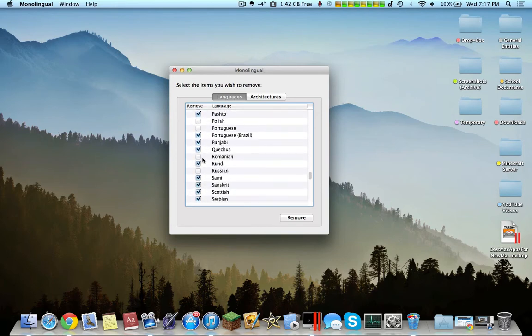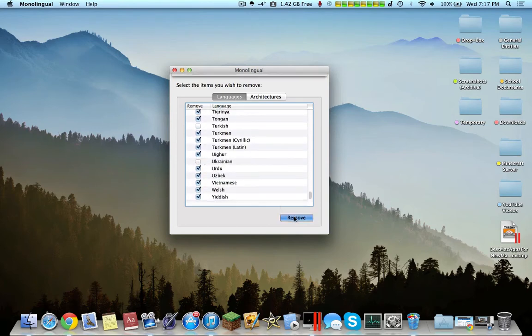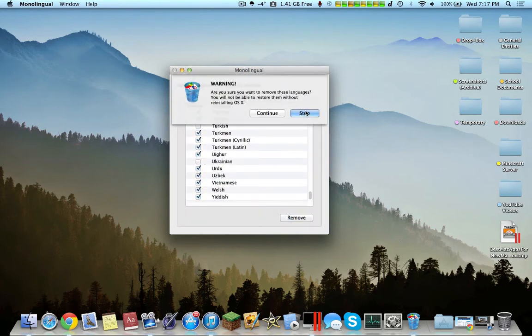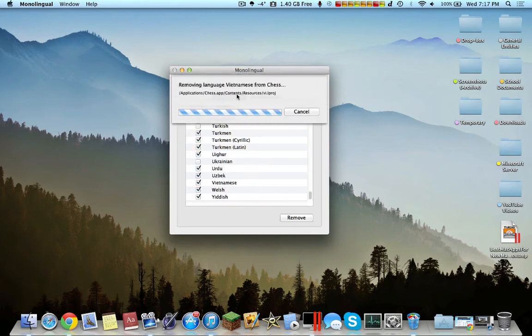Now that you've selected the languages, click remove, and then you click continue, and then it'll just remove some of the languages from the OS X.